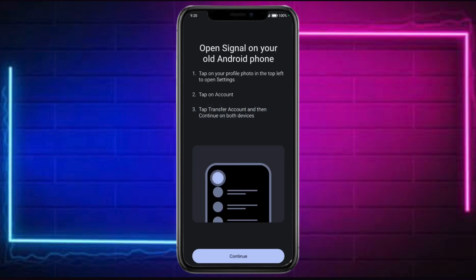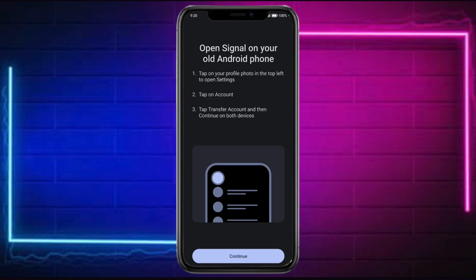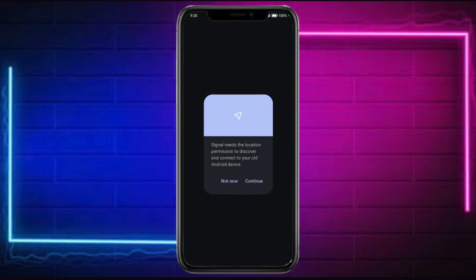Open Signal on your old Android phone, tap on your profile photo, then tap on Settings. Tap on Account and choose the Transfer Account option, and continue on both devices.